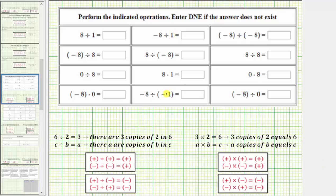When multiplying or dividing two integers with the same sign, the result is always positive. And when multiplying or dividing two integers with different signs, the result is always negative.